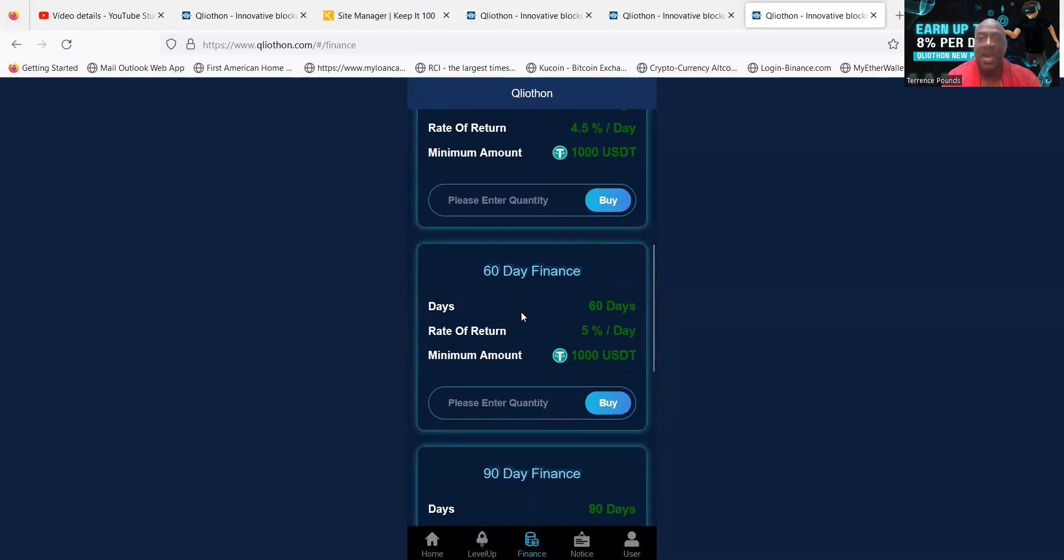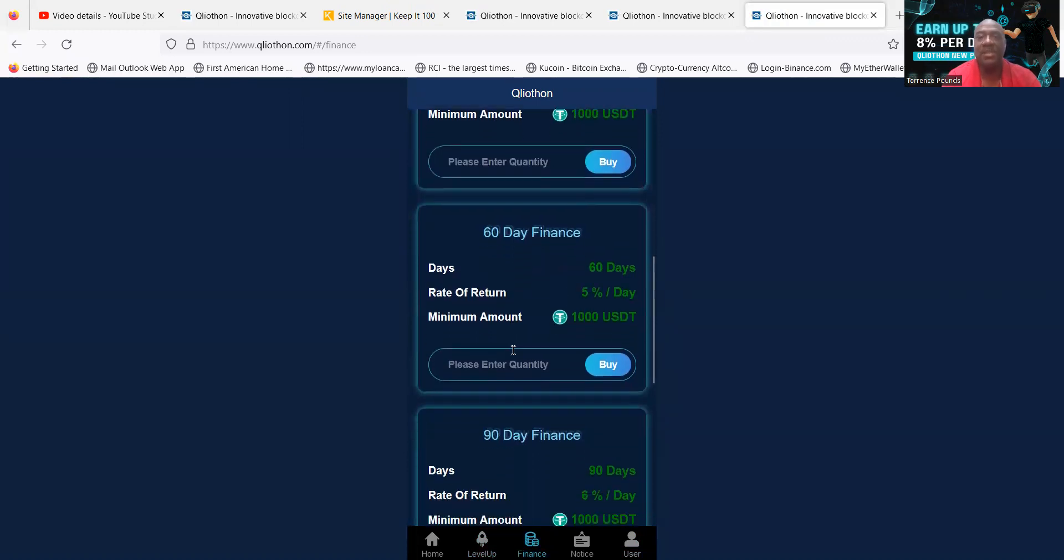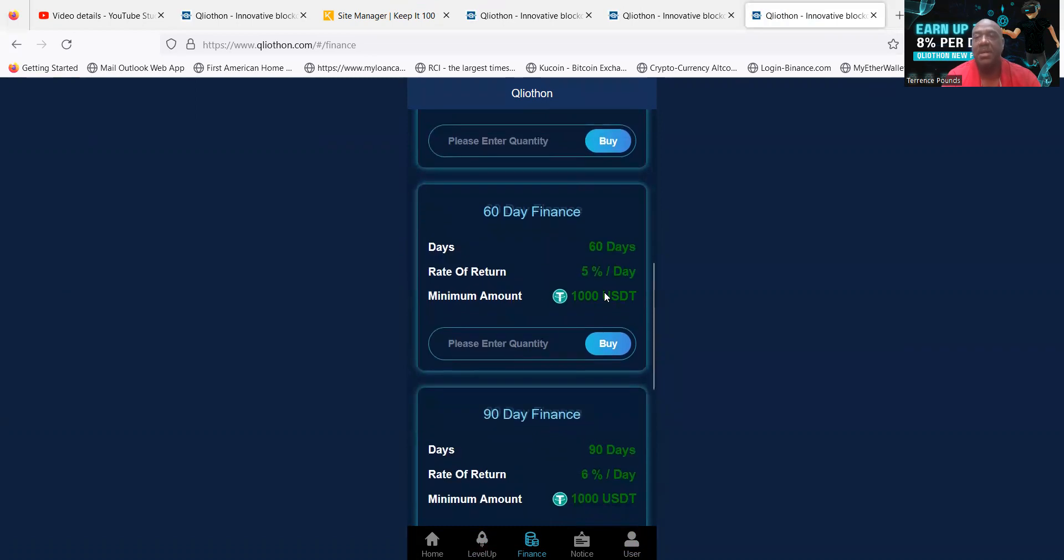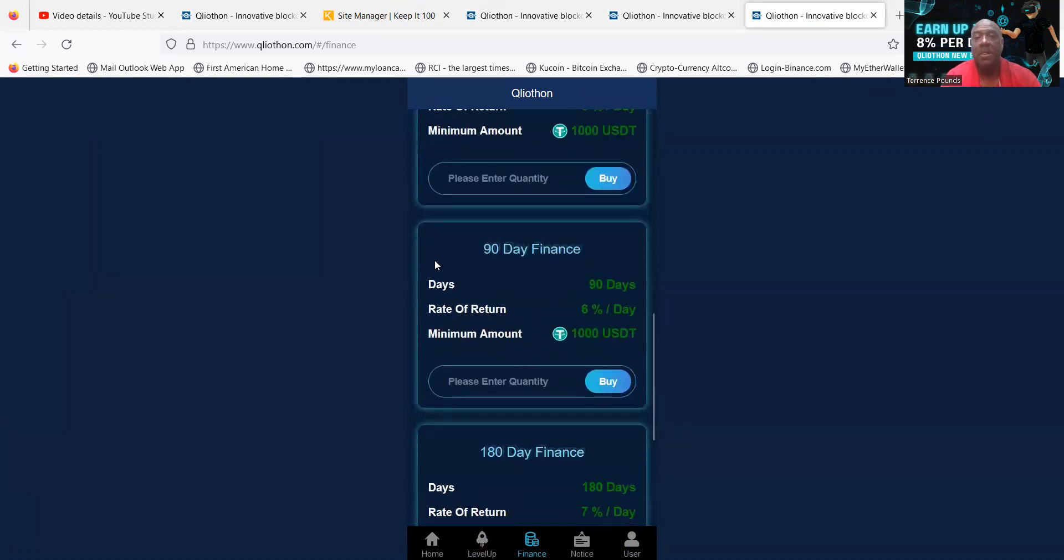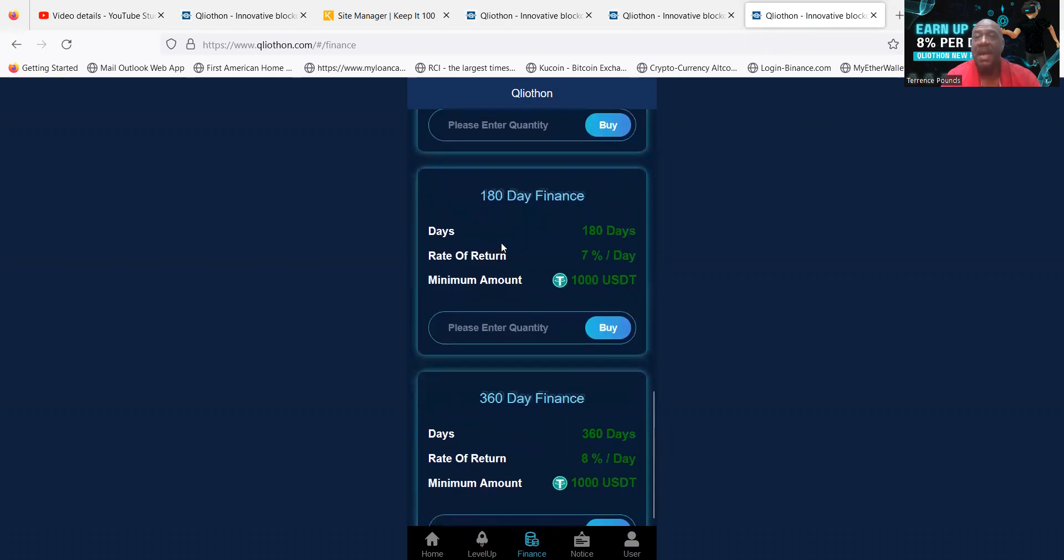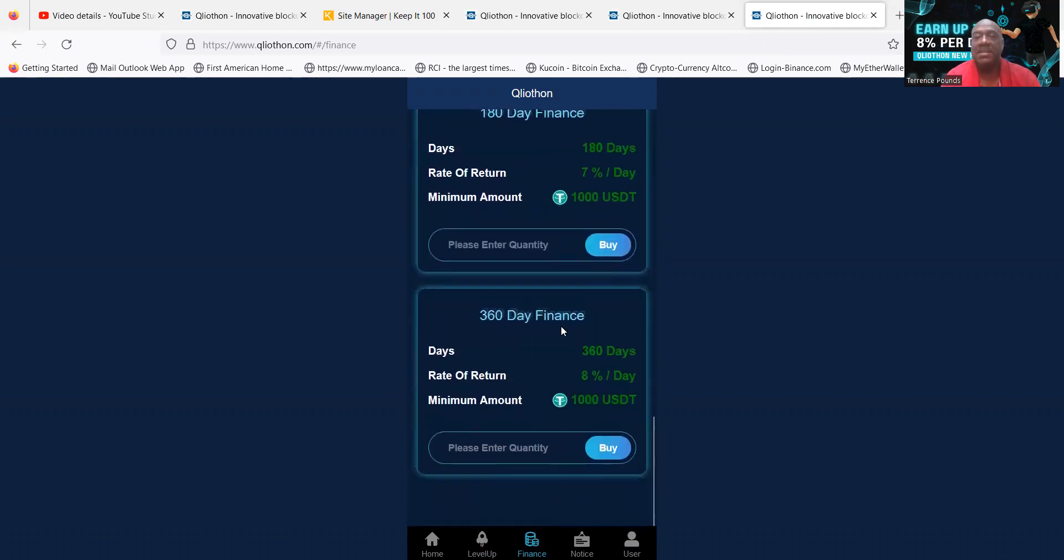So your capital is locked up for 60 days, but you get 5% a day. $1,000 start there. Then they have the 90-day finance which is 6% a day, which your capital is locked up for the 90 days. They have 180-day finances, 7% a day.